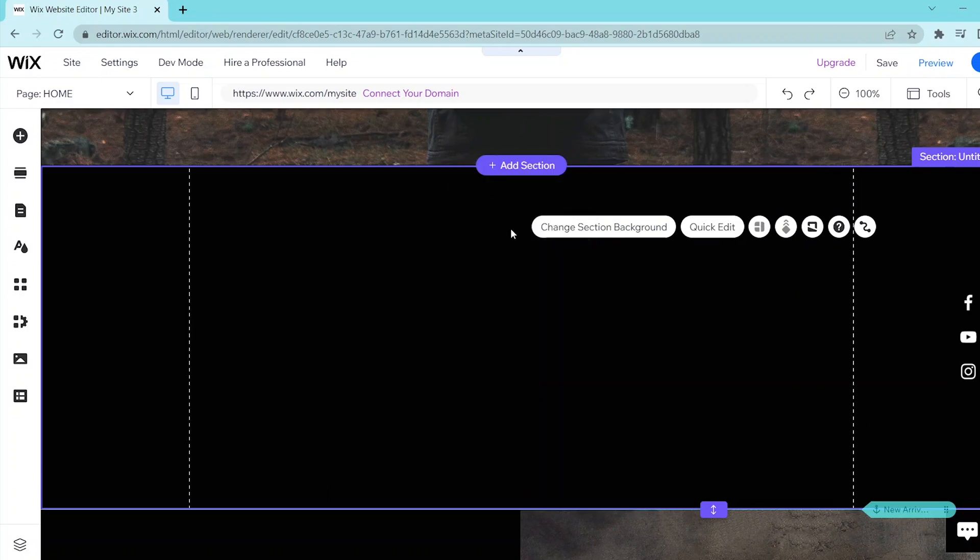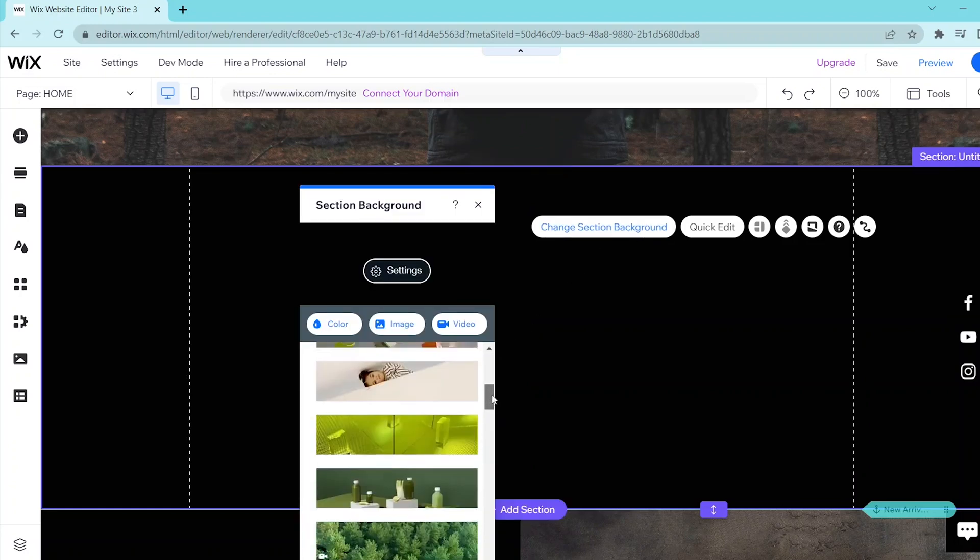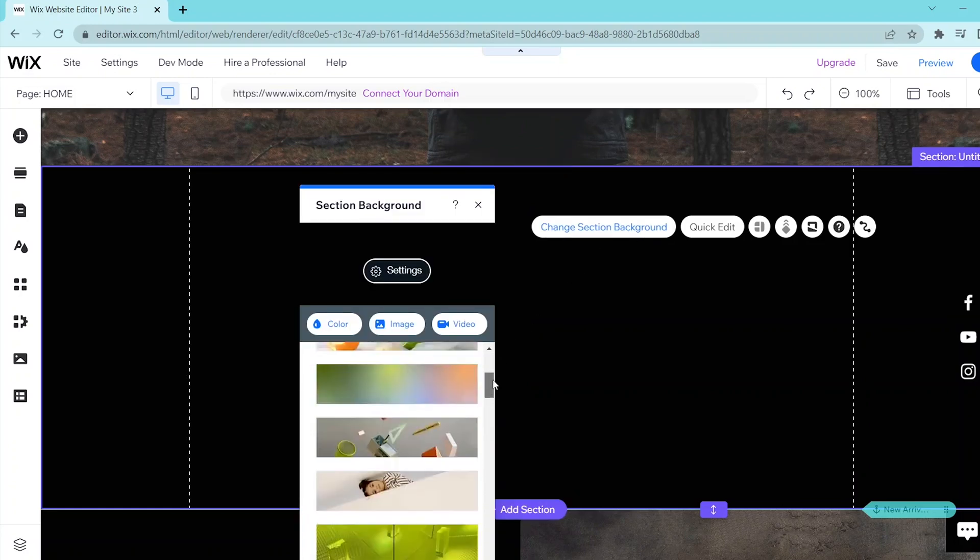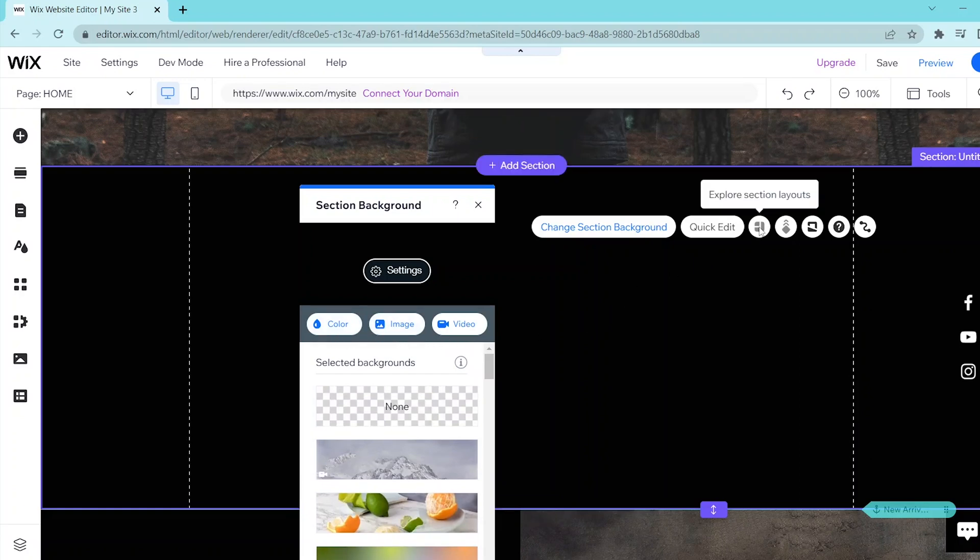Then if you want to change the section background, you can press change section background over here and you can choose to change the section background to a color, an image, or a video.